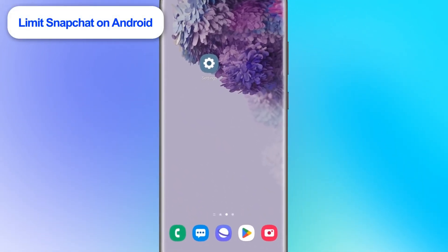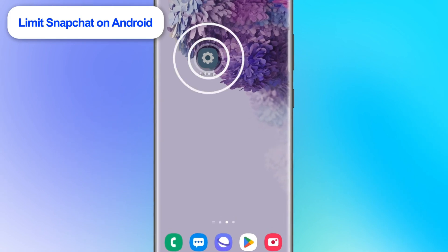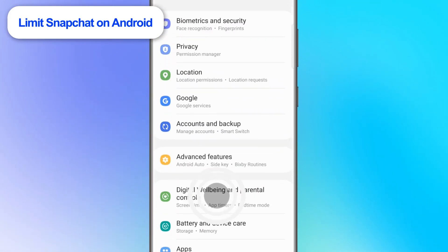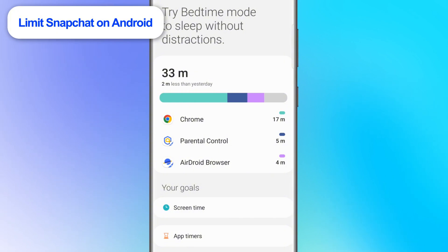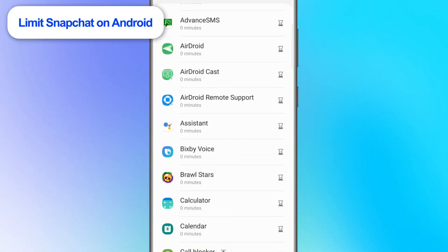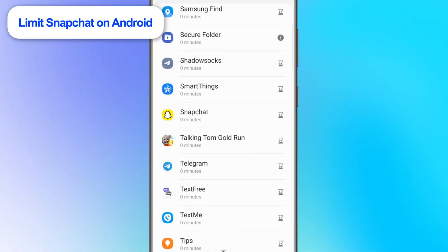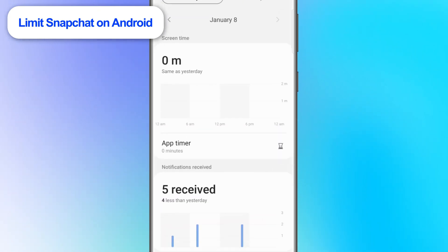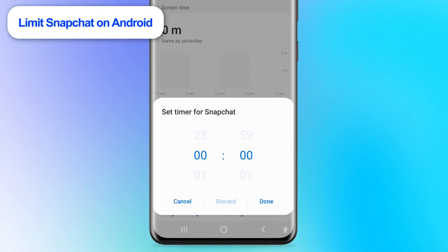For Android, open the Settings app as well. Go to Digital Wellbeing and Parental Controls. Scroll down and tap on App Timers. Scroll down to select Snapchat. Then tap Set Timer to decide how much time you can spend on Snapchat. Finally, tap Done.